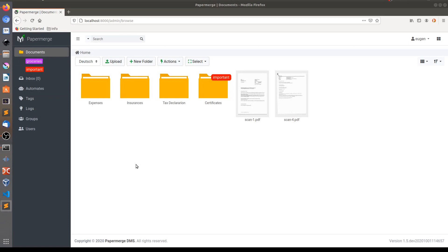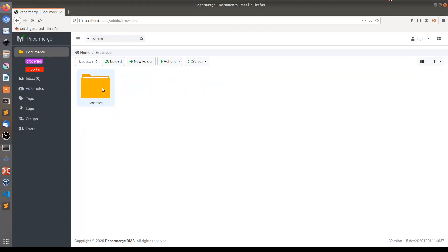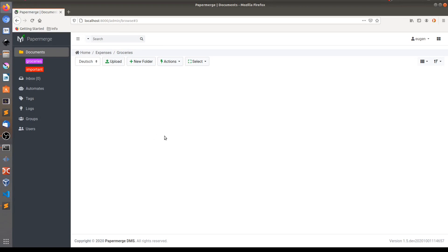The goal is that any document which is a groceries receipt should go automatically to the groceries folder. Which as you can see is empty now. Besides that, groceries receipts from this folder should be tagged automatically with groceries and receipts tags.